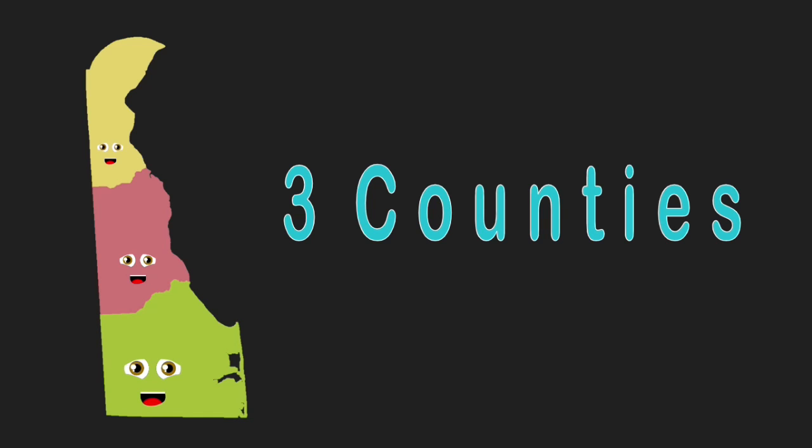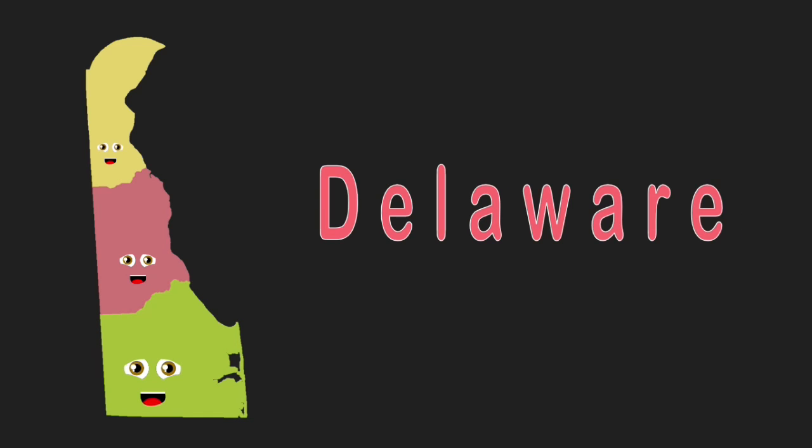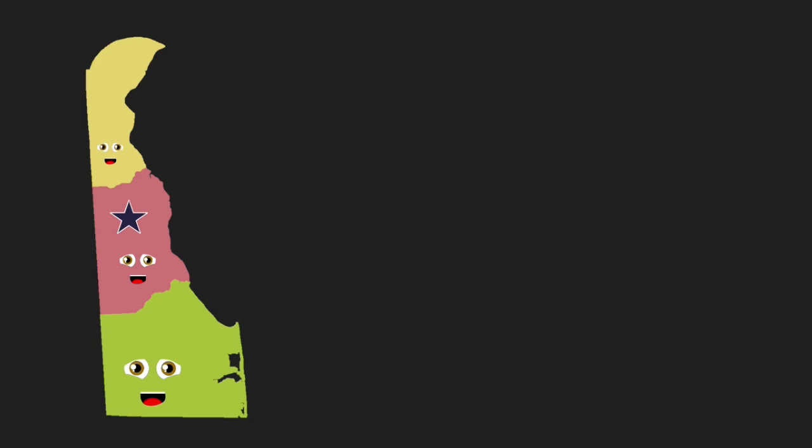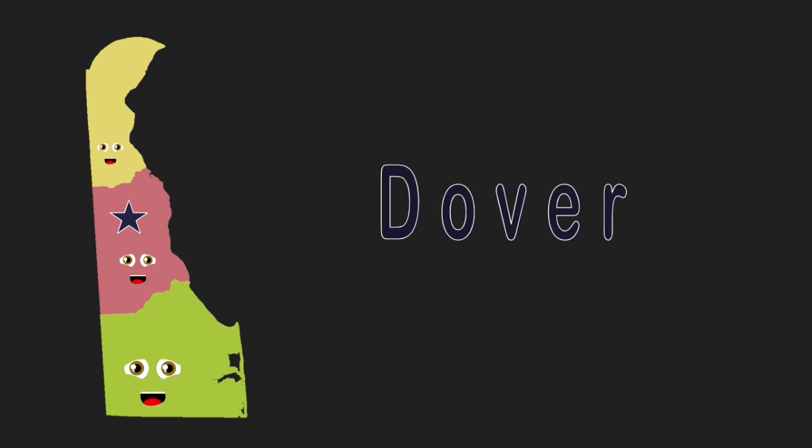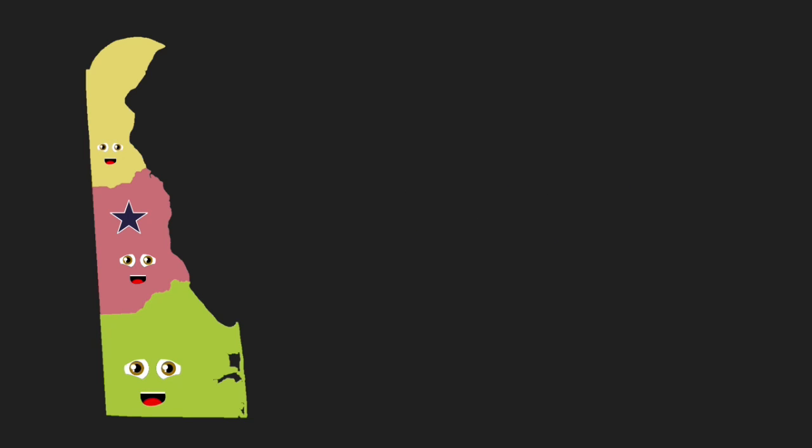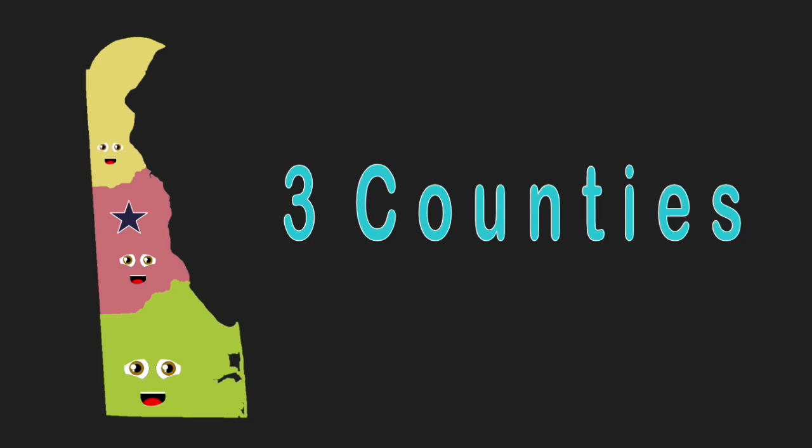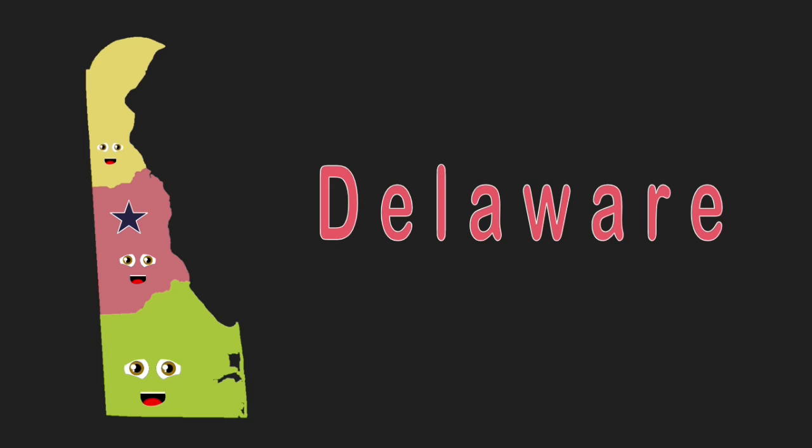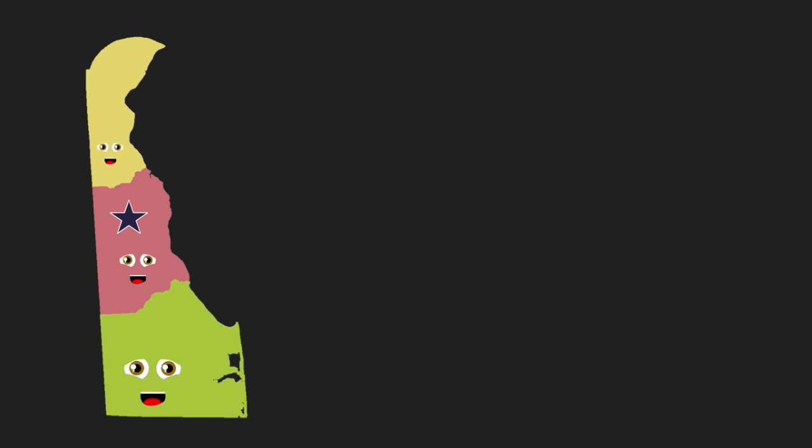We're the three counties of Delaware. Our capital is Dover. We are the state that has the fewest counties.